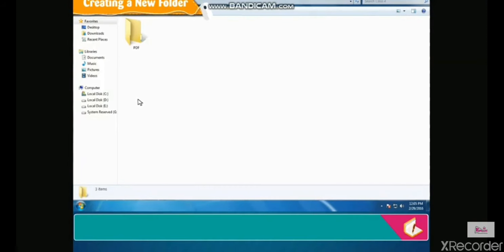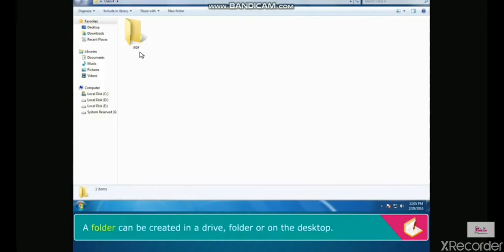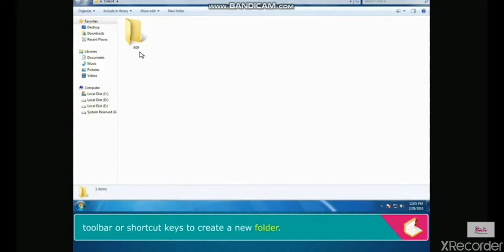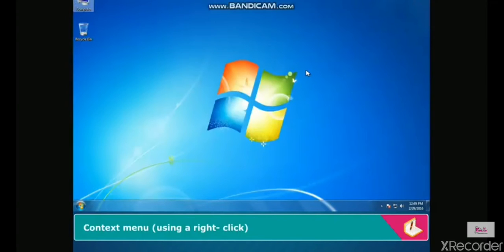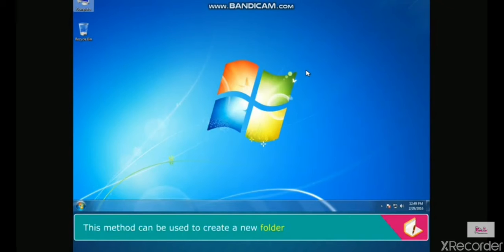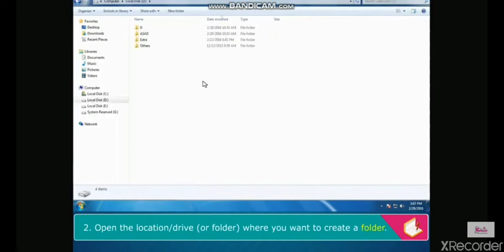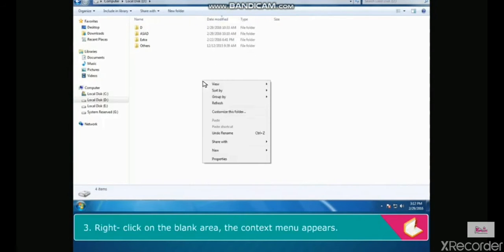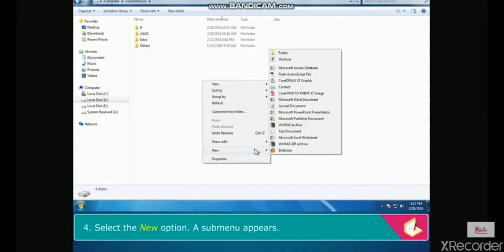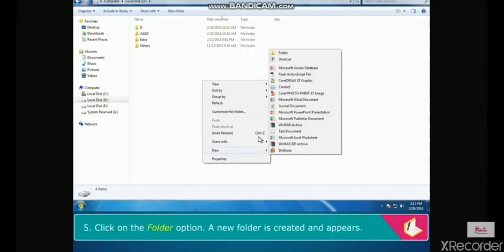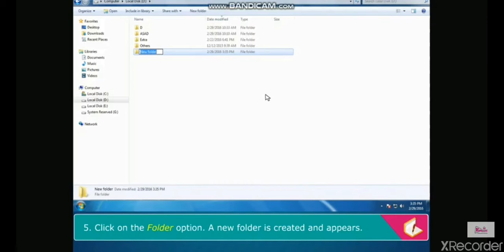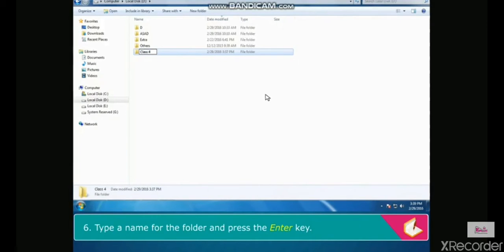A folder can be created in a drive, folder, or on the desktop using the context menu with right-click, toolbar, or shortcut keys. To create a new folder using the context menu: open the computer window, open the location or drive where you want to create a folder, right-click on the blank area, and the context menu appears. Select the New option, then click on the Folder option. A new folder is created. Type a name for the folder and press Enter.